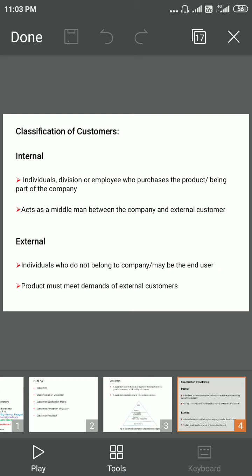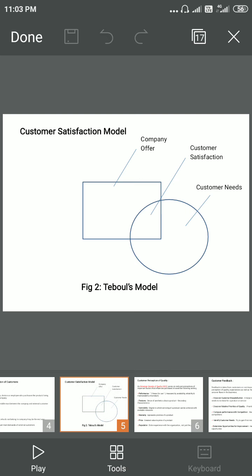There is a customer satisfaction model which explains the satisfaction level of the customer, defined as the Kano model. There are three parameters: customer needs, customer satisfaction, and company offer. Every company tries to satisfy the customer needs by producing a product, and the intersection between these two dimensions is called customer satisfaction — a very important aspect every company wants to achieve at the highest level.